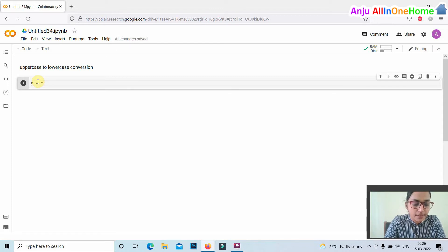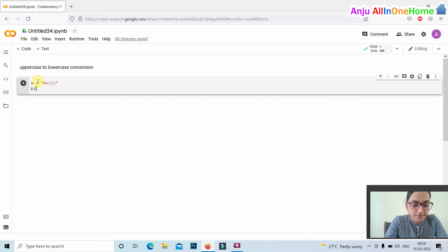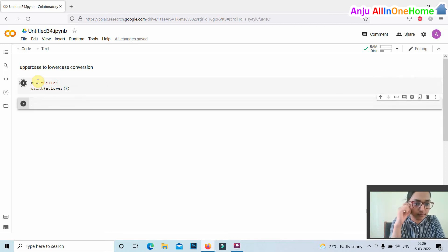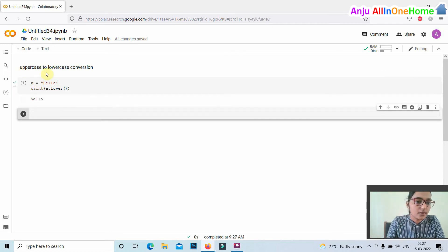Enter a equal to hello. Then print a dot lower. The uppercase letter h is converted to lowercase h.